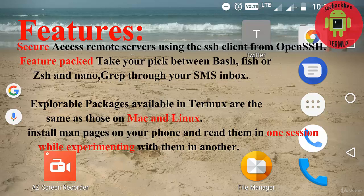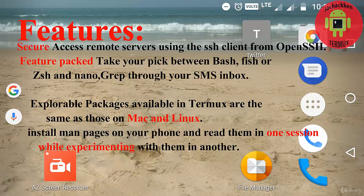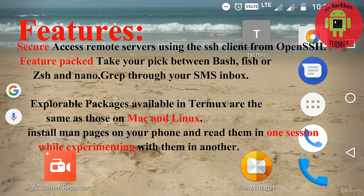Installing man pages on your phone and reading them in one session while experimenting with them in another. It also consists of some add-ons.